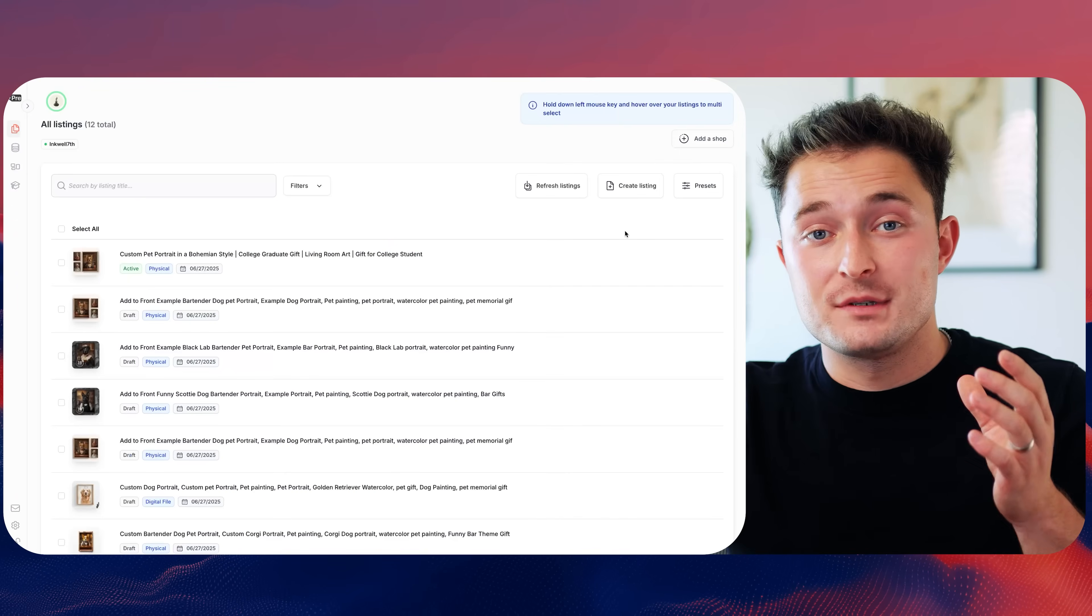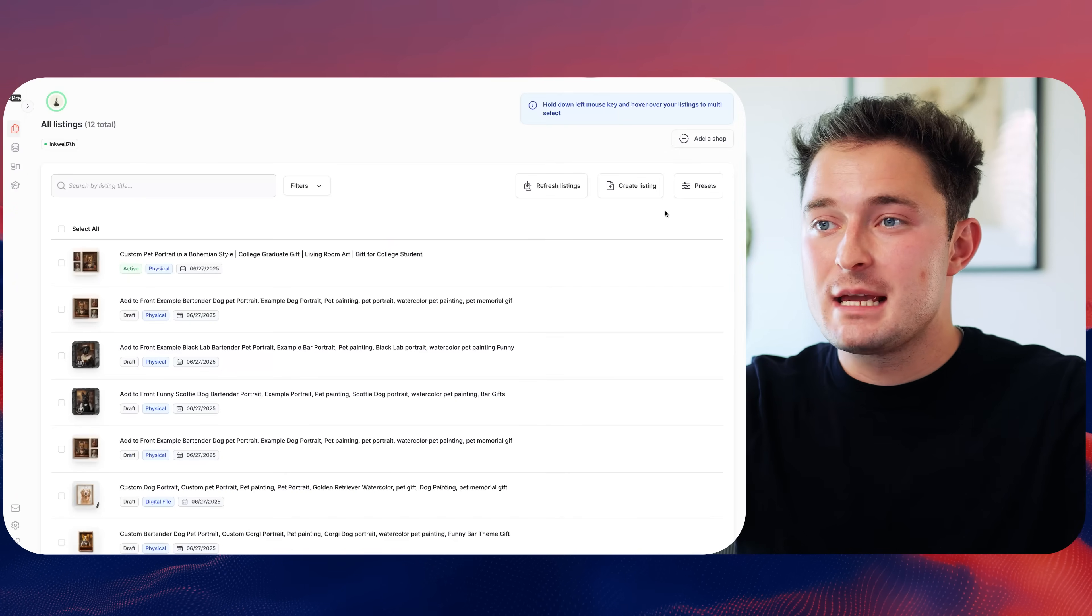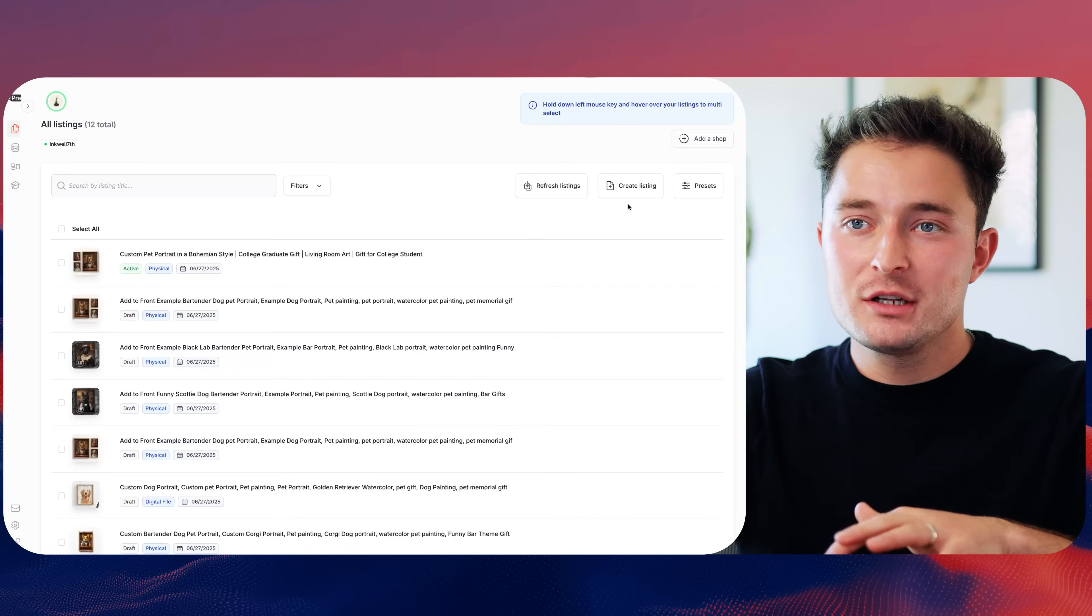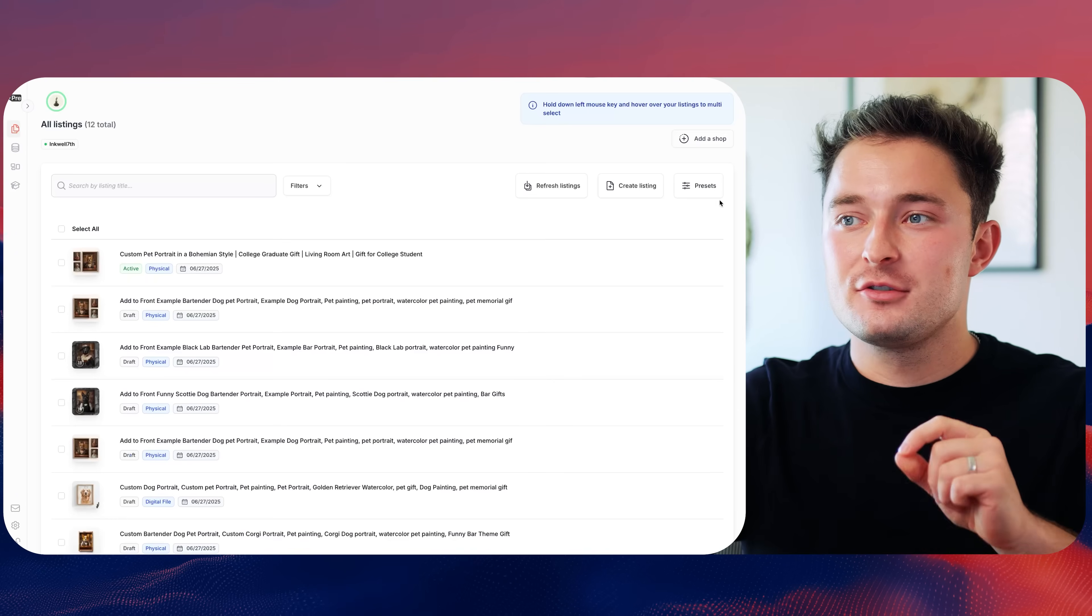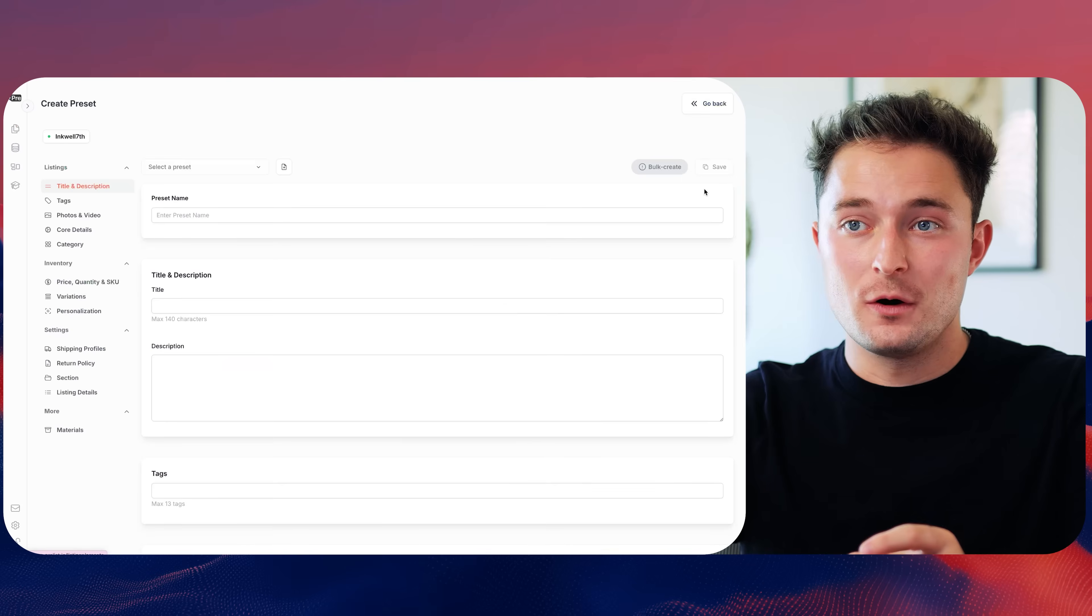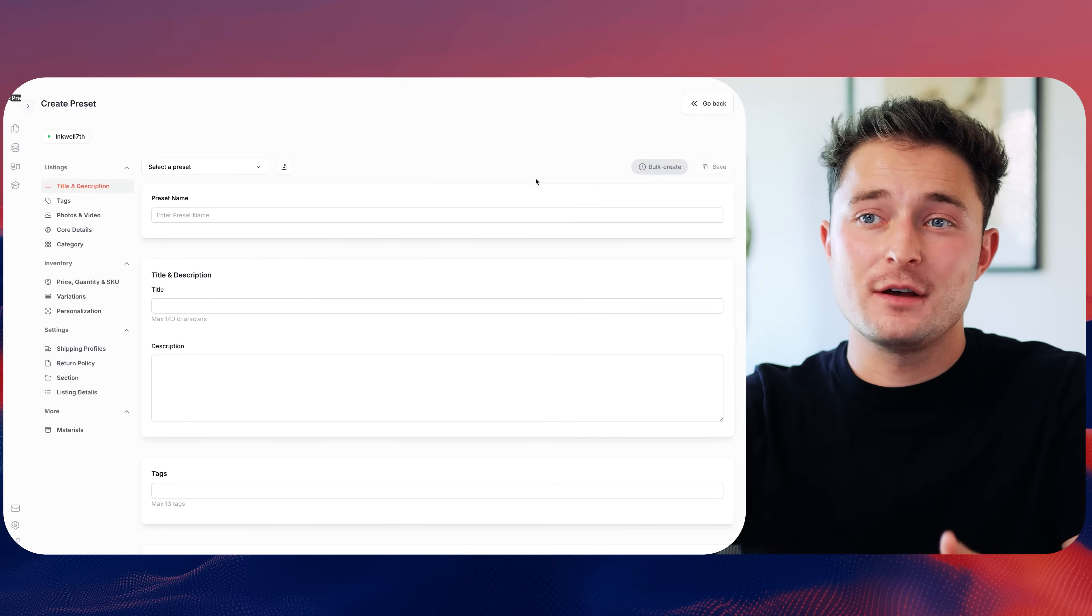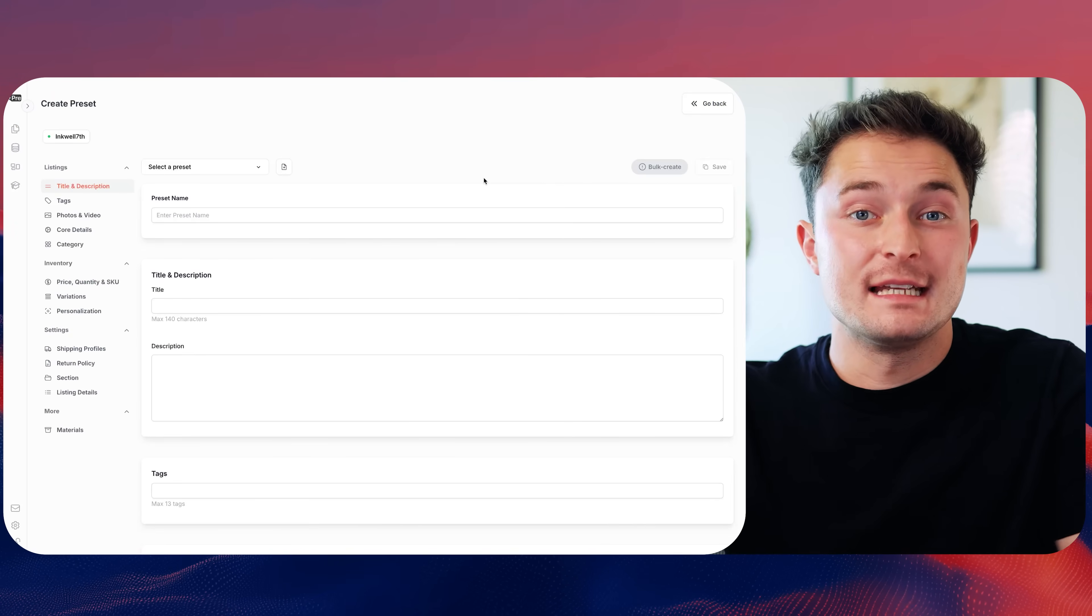It's all web-based, so there's no downloads or anything. You can use it on any computer. And once you're inside on this listings tab, you're just going to click on the presets tool. Then we just need to fill most of this page out as if it was a listing.